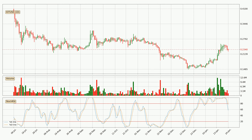Generally, the bigger time frames have a bigger impact on the price, so please keep that in mind when different time frames show contrasting indicators. Also, the shorter time frames are only representative for short-term trading.